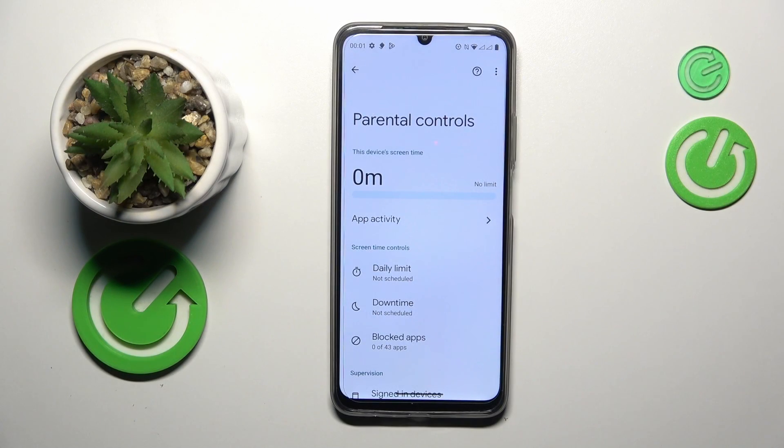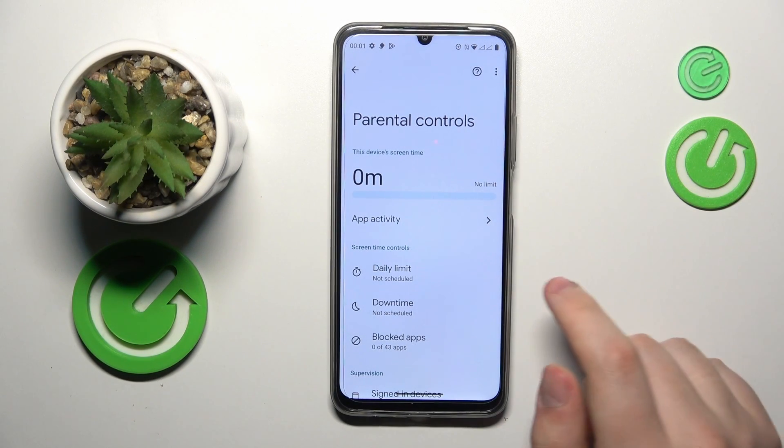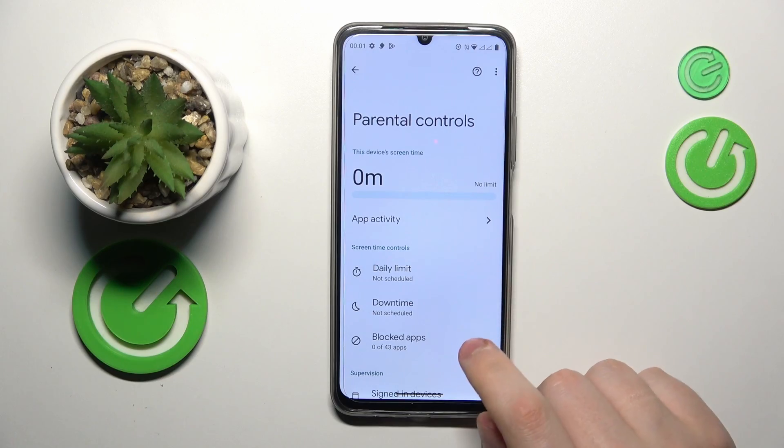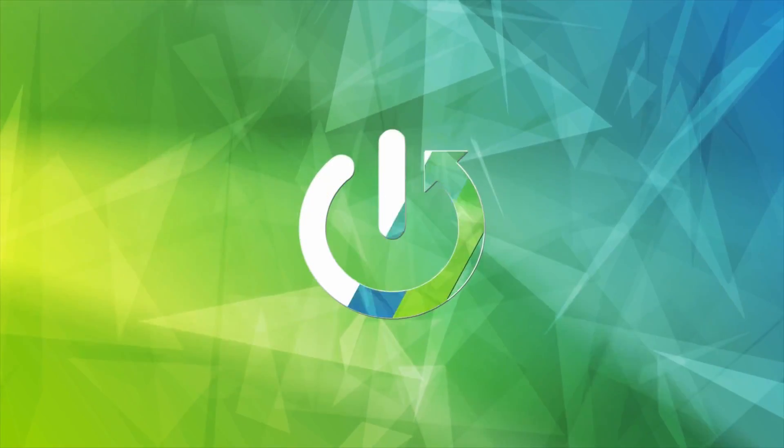This is the Realme C53, and today I will show how you can bypass parental controls on this device.